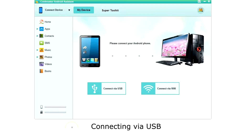Let's connect via USB. Plug your USB cable into your phone, and then click Connect via USB.